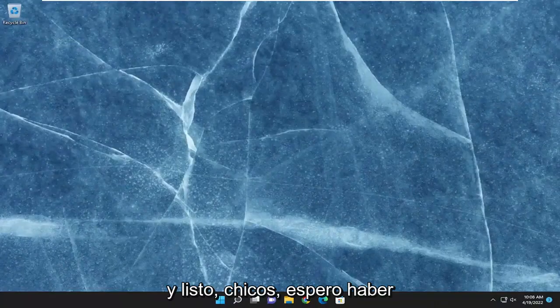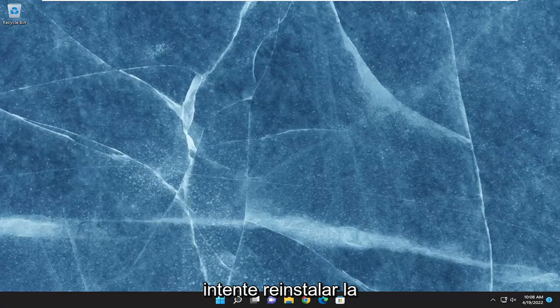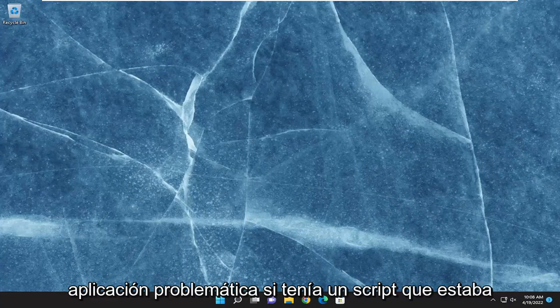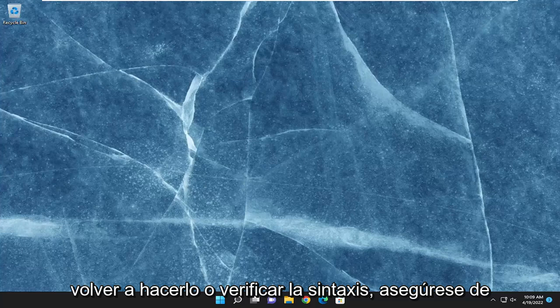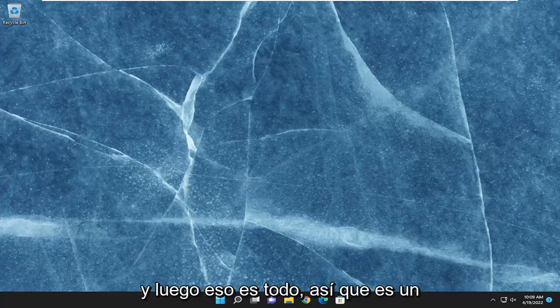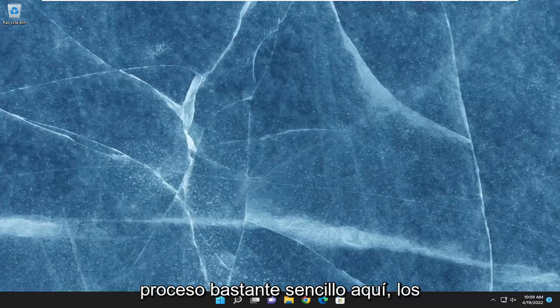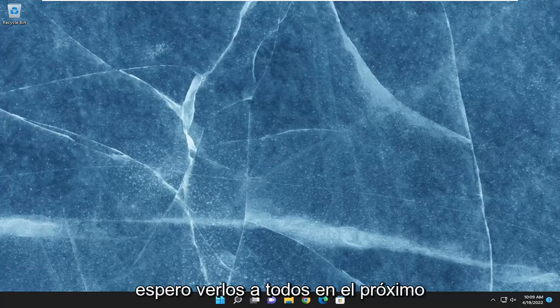And there you go, guys. Hopefully I was able to resolve the issue. You can also attempt to reinstall the problematic application. If you had a script that was creating that issue, you may want to redo it, or check the syntax and make sure it's correct. Pretty straightforward process here. I do hope I was able to help you out, and I do look forward to catching you all in the next tutorial. Goodbye.